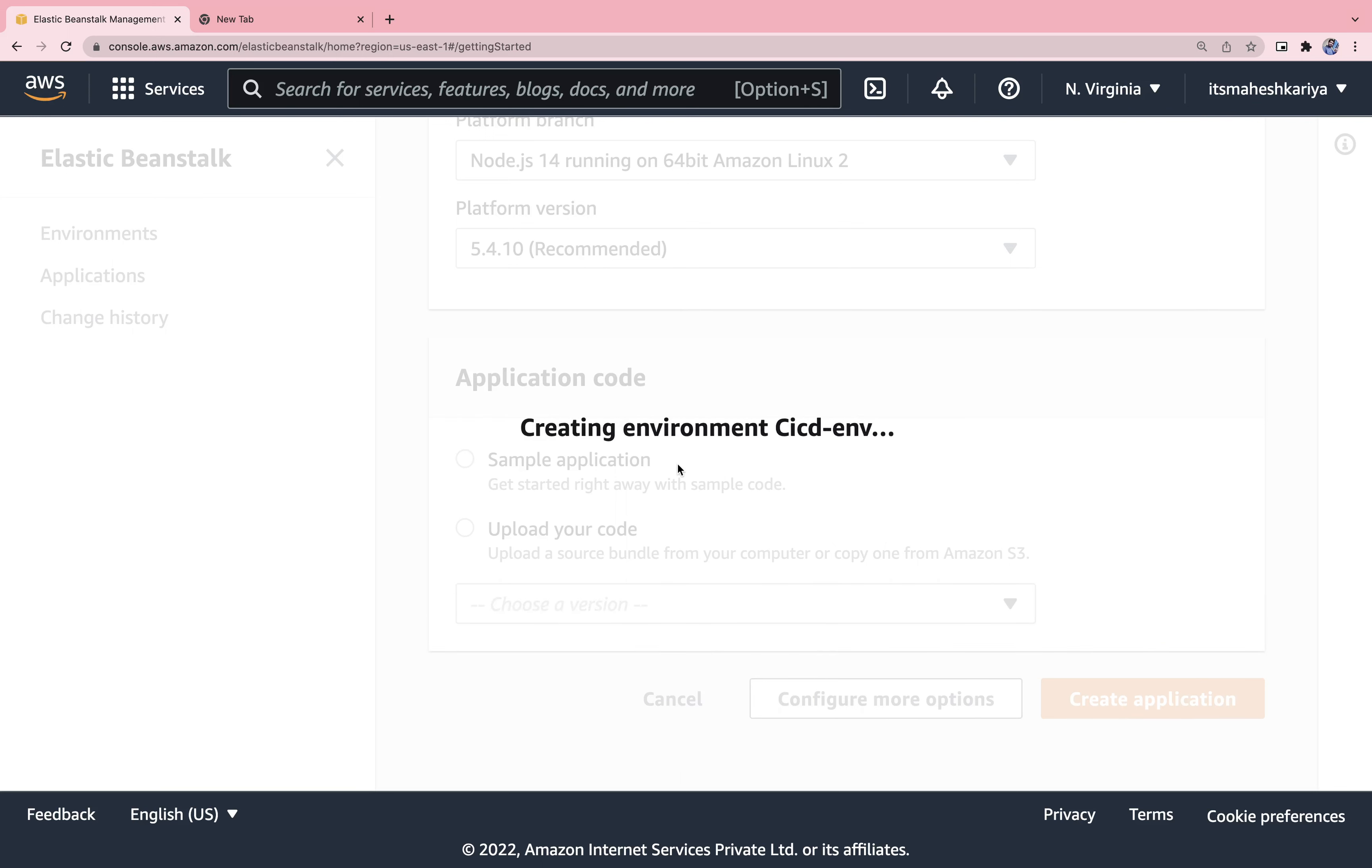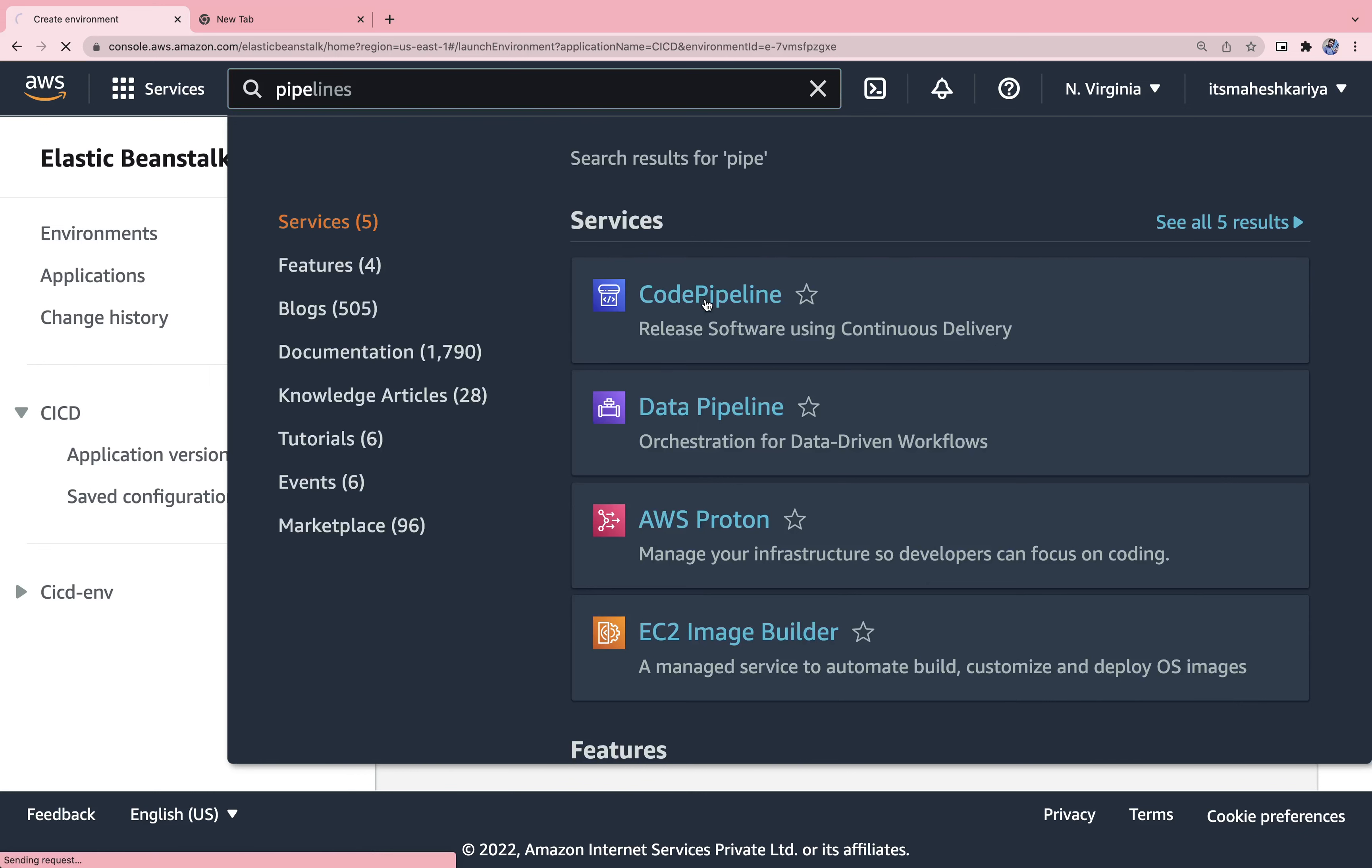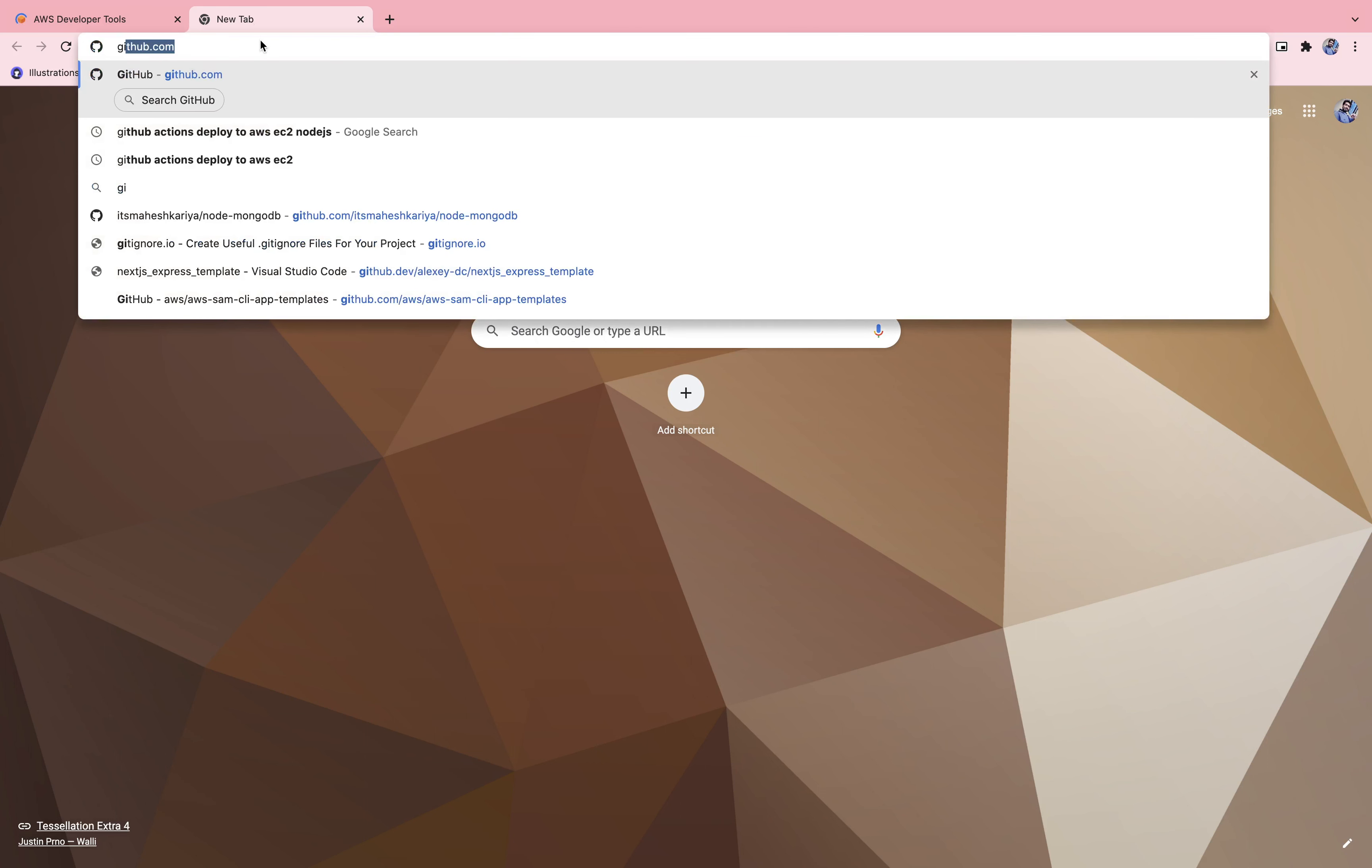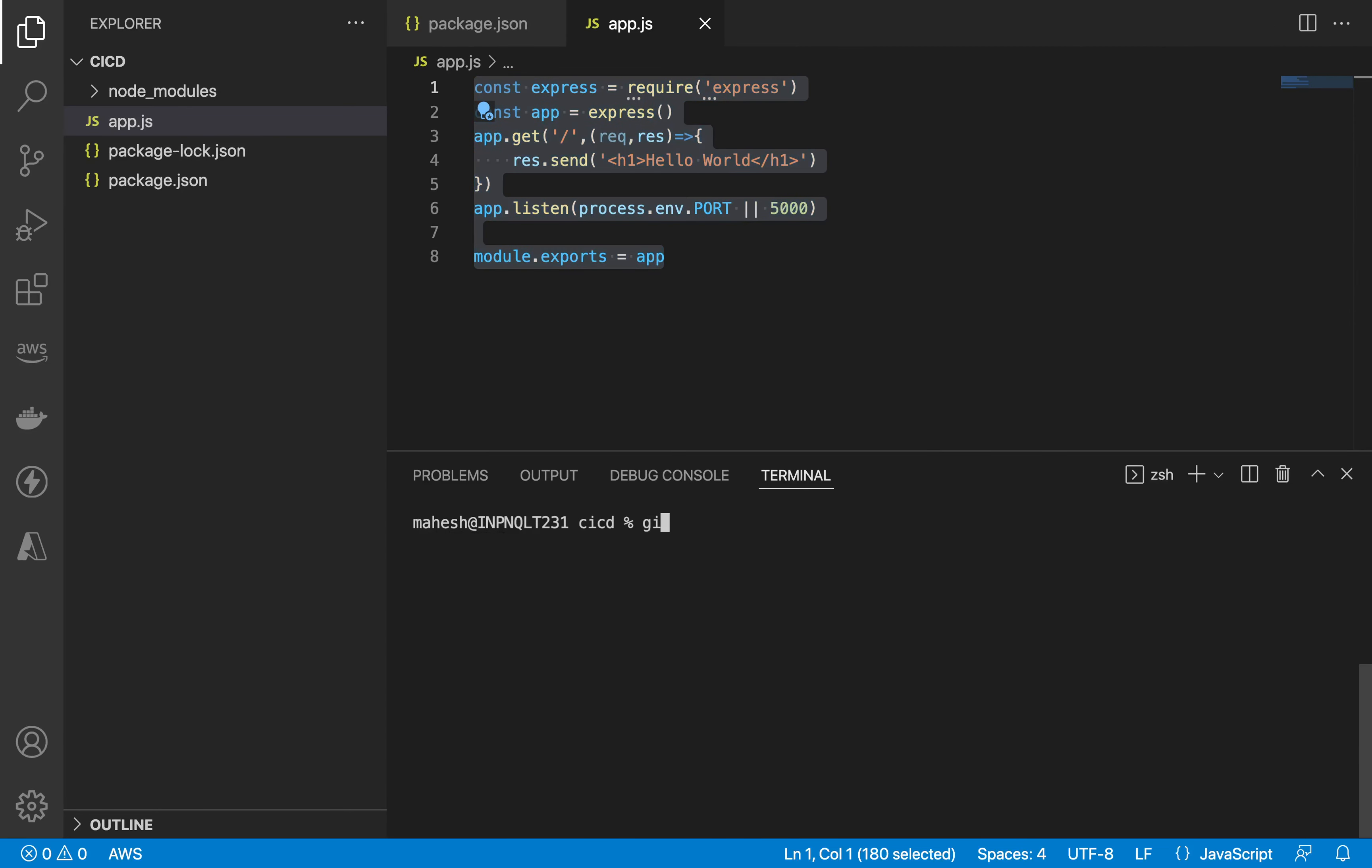Till then what we can do is we can directly jump to the CI/CD pipeline. But you need to remember the name I have given is CI CD env that you will get in here. So let's go to the pipeline. If you search for code pipeline you will get this thing.